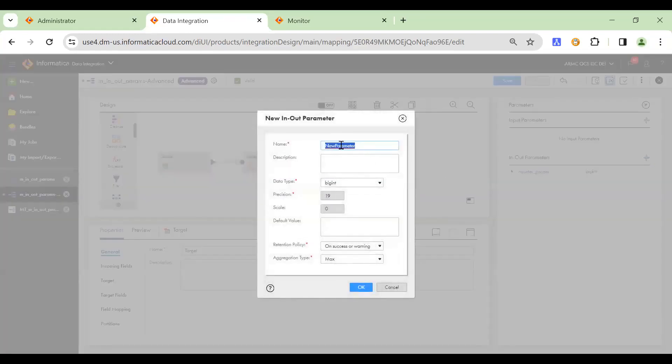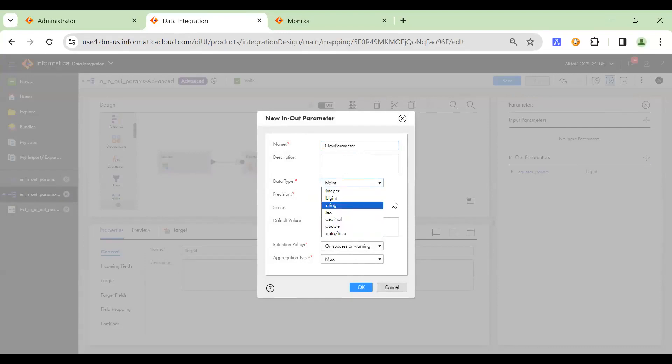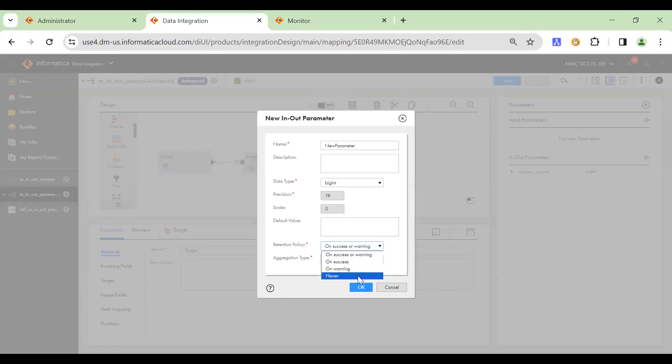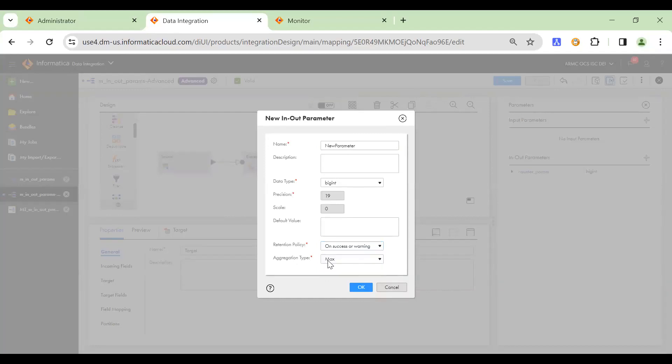So specify the name of the parameter, the data type that you want to have the parameter assigned as, specify the default value, the retention policy based on how you want to retain the persistence of this particular in-out parameter and the aggregation type.